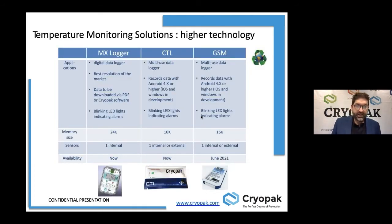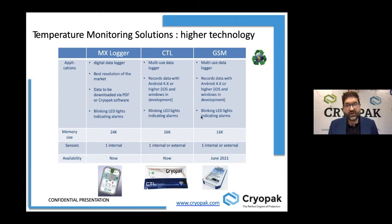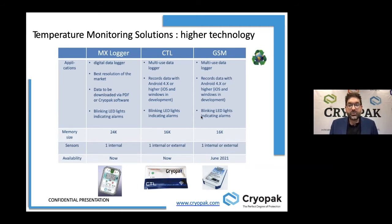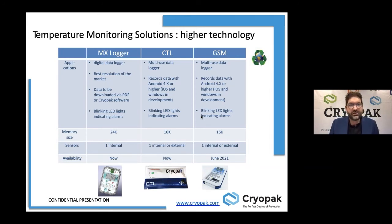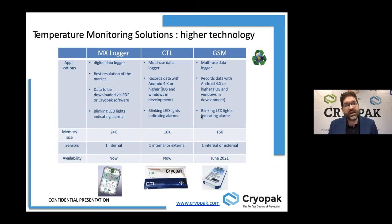What I just said about packaging is absolutely applicable to data loggers. We also put data loggers in our solutions, and we can put more technology in them in the reuse program — enabling real-time monitoring and contactless monitoring, which are more challenging for single use. We will also see the benefit of reversing or recycling data loggers, because the lithium batteries are a very important point we want to address carefully.